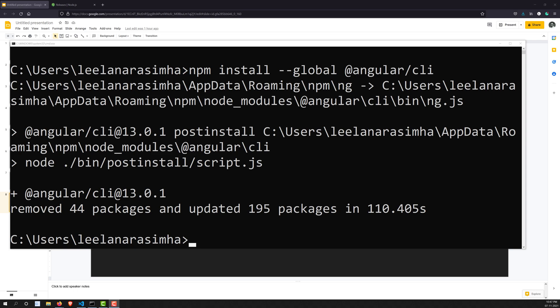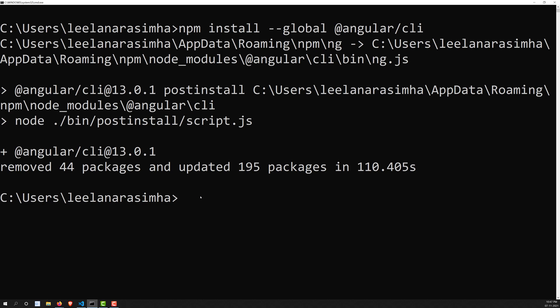After successful installation you will see '@angular/cli' at version 13.0.1. At the time of this recording the latest Angular CLI version is 13.0.1. Angular 13 was released on November 3rd, and so Angular CLI 13 has been installed in our system.